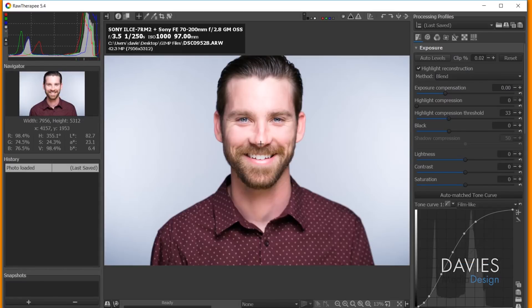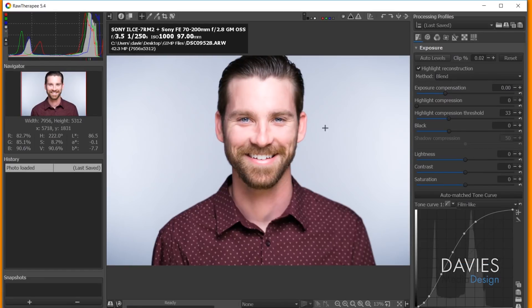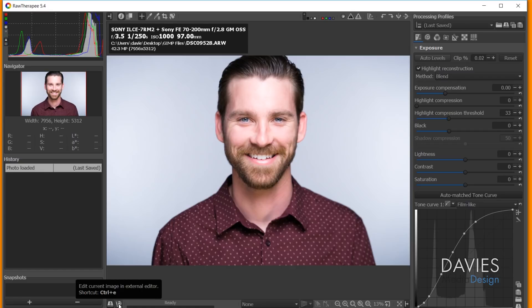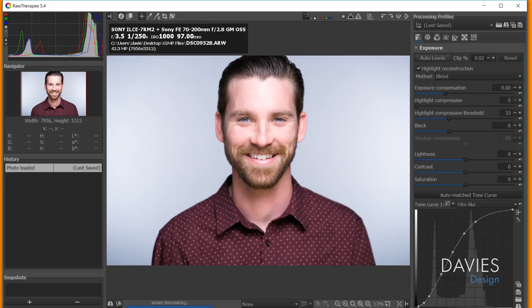And so that will open our image into RawTherapy. And again, you can make some adjustments here. Just for the sake of time, I'm not going to do any of the adjustments right now. But then you can come over here and there's a little icon that says Edit Current Image in External Editor. And if you have it set up correctly, when you click on this, it should open it up into GIMP.